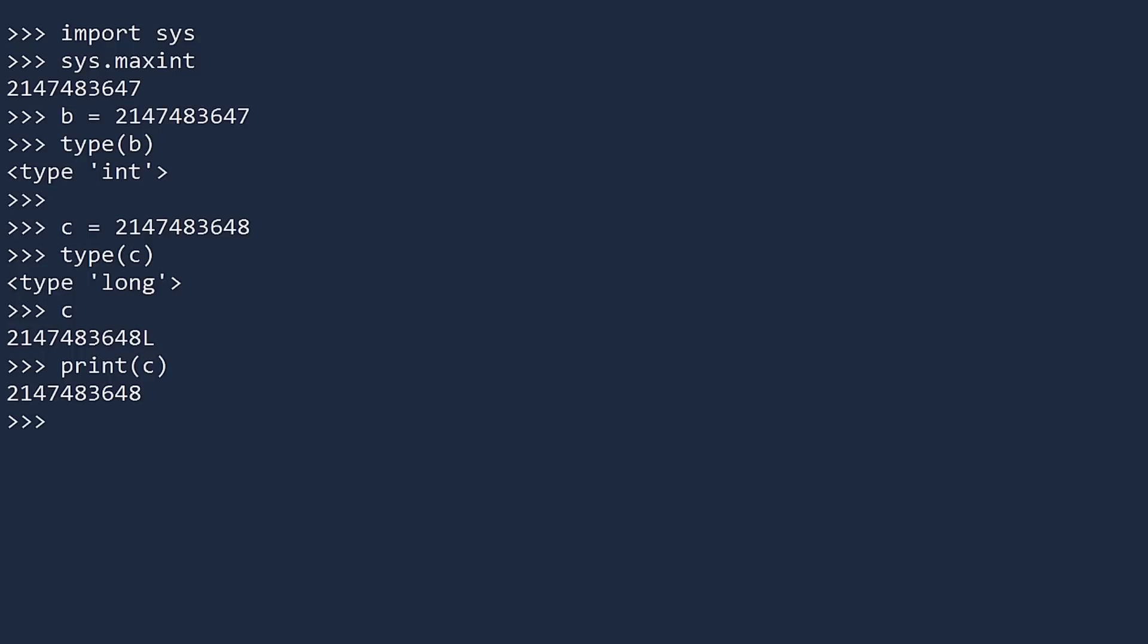This is because printing displays more human readable values. Luckily, you do not have to worry too much about ints and longs. If your integer gets too large, Python switches over to longs. You don't have to worry about integer overflow in Python.